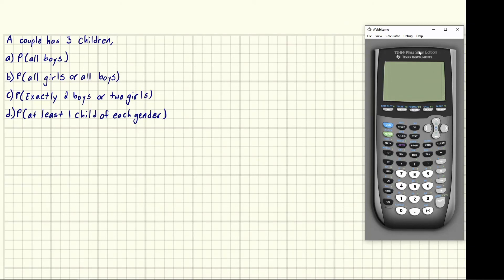Eric Burgess here. We have been given the following statement: a couple has three children, and we're asked to find the probability of all these different scenarios — the probability that they're all boys, probability that they're all girls or all boys, exactly two boys or two girls, and at least one child of each gender.